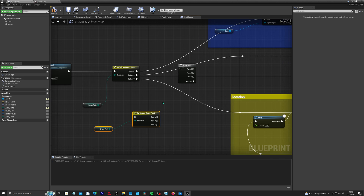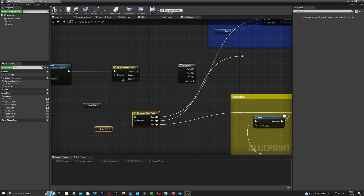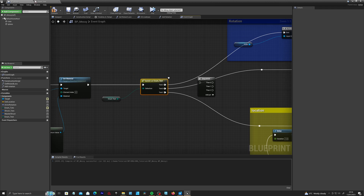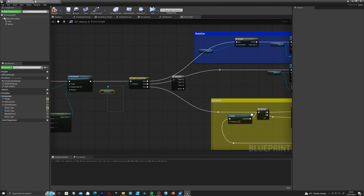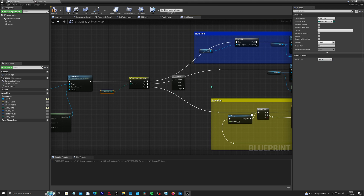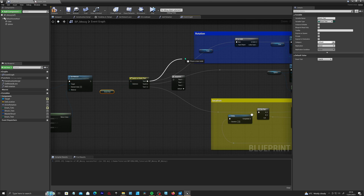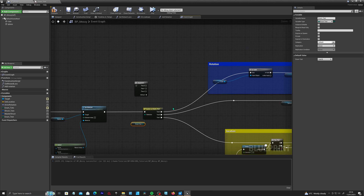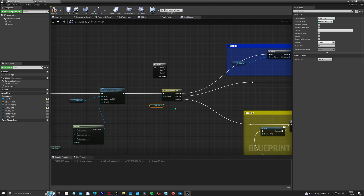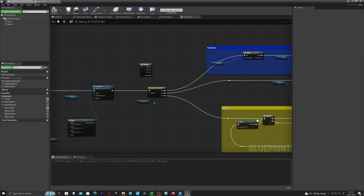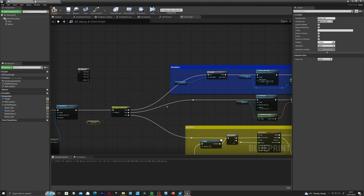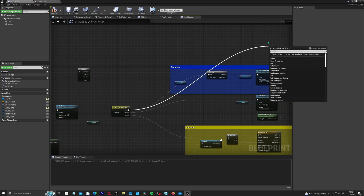With the enum set up, you can drag out and make a switch node and connect it up. The flow will be dependent on what the enum is set to — if we set it to test B, it'll go through that execution pin and ignore the others. This is really useful for setting up game modes or different character states, such as an 'injured' mode that will only call that specific code within that mode.